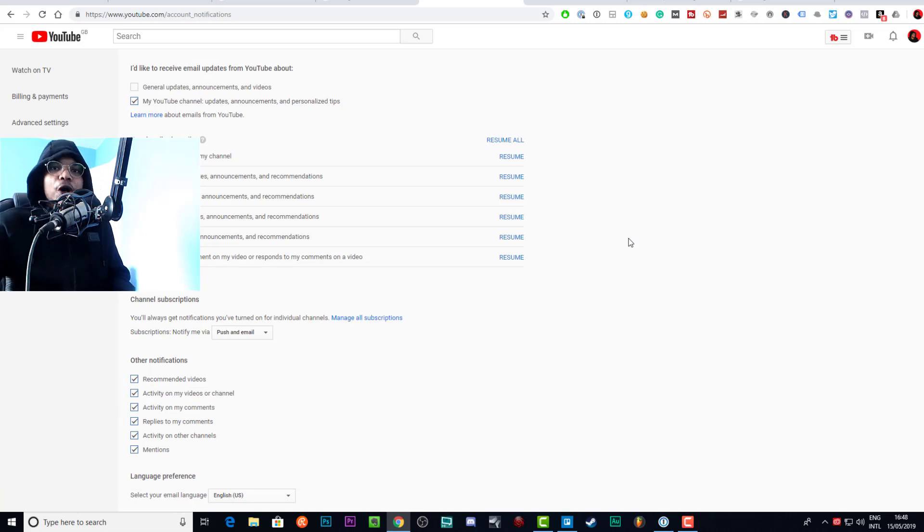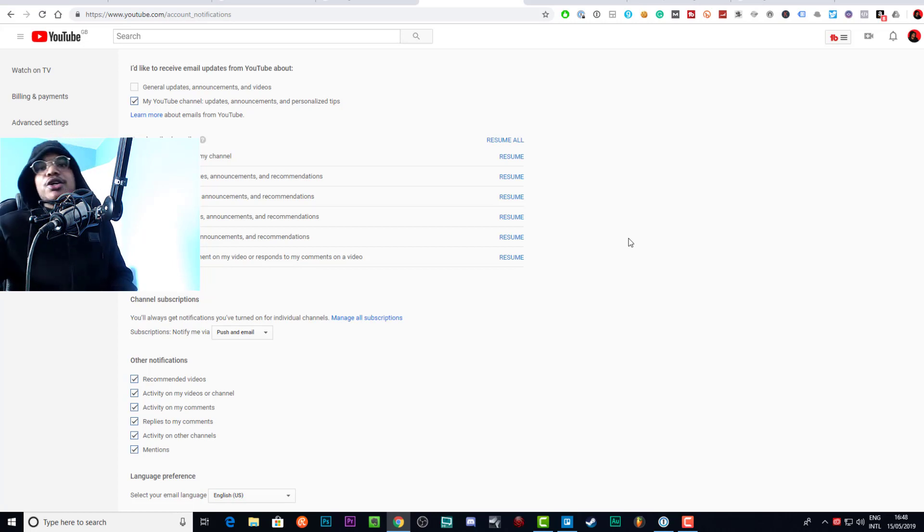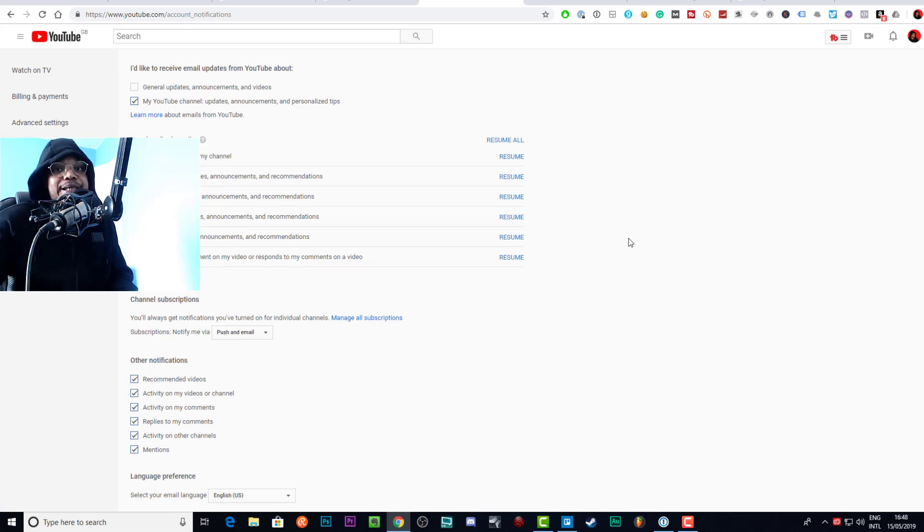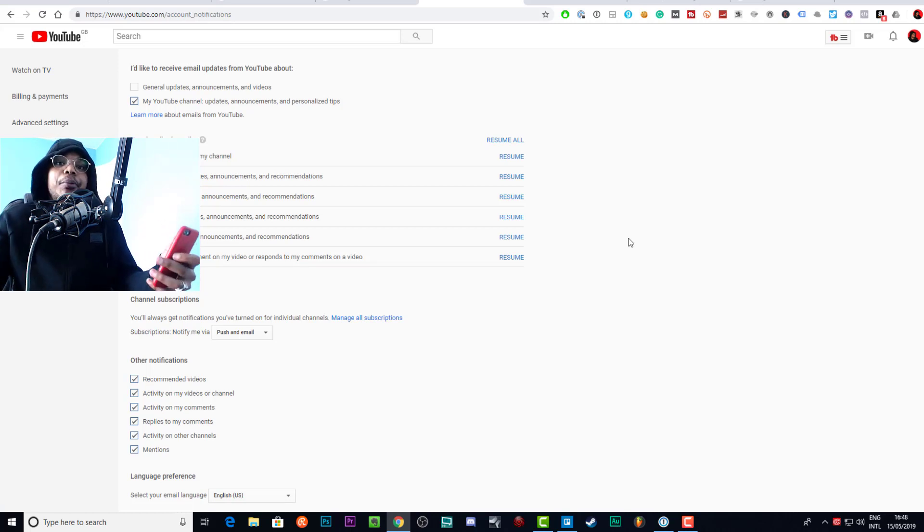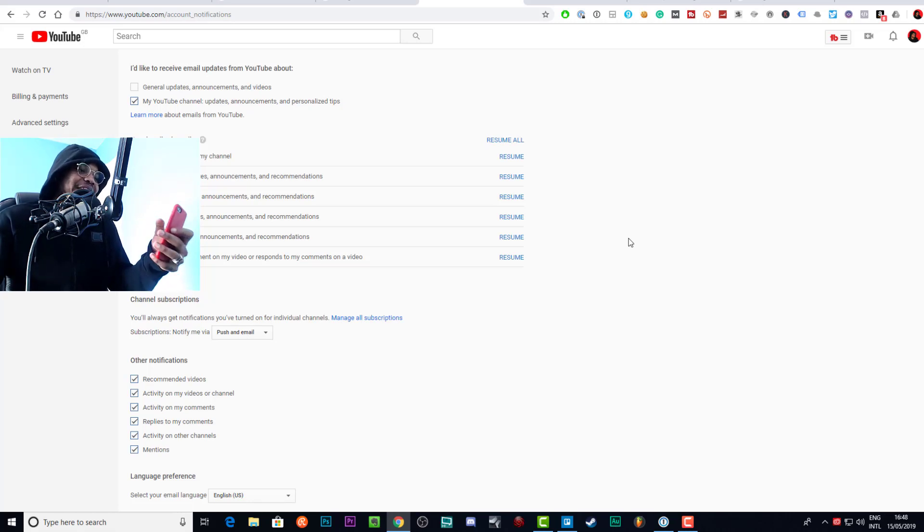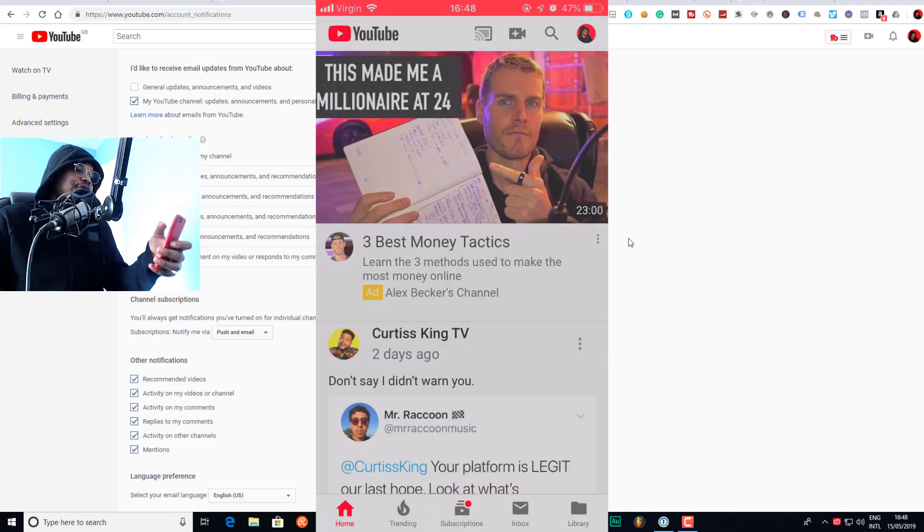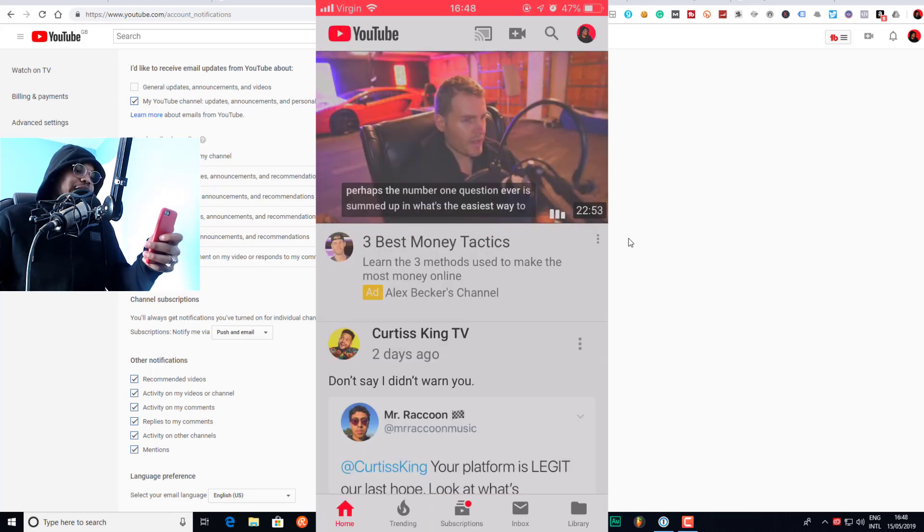But now we need to go over to the phone so that you can actually stop community tab posts coming into your feed. Basically community tab posts from people you're not subscribed to specifically. Here's hoping this works well because I don't really capture stuff on my phone.